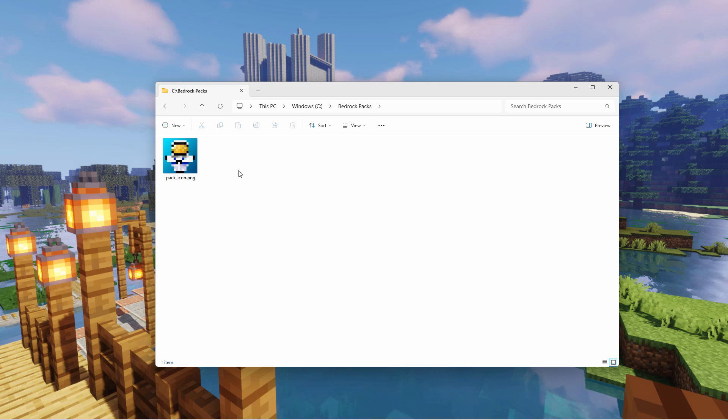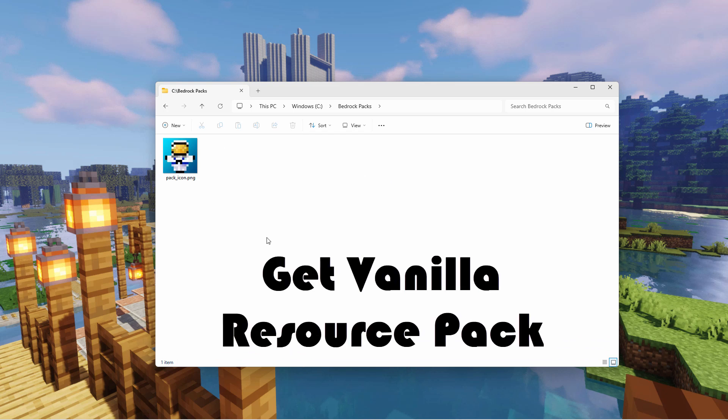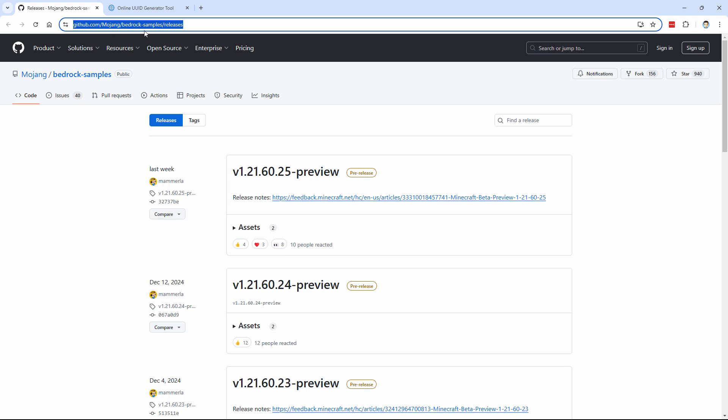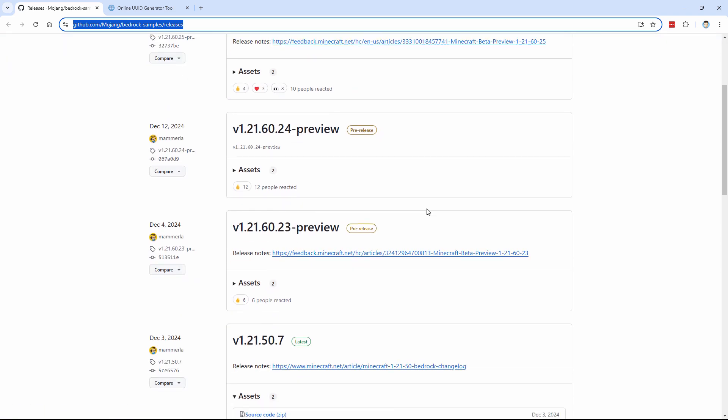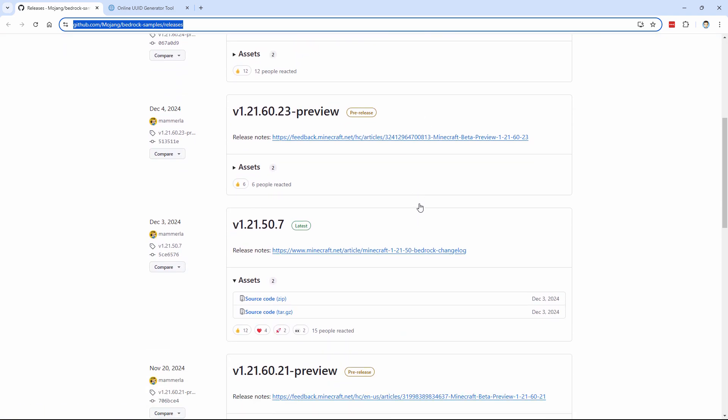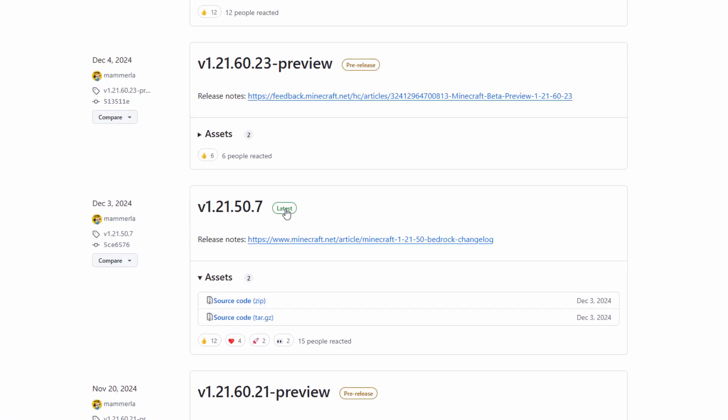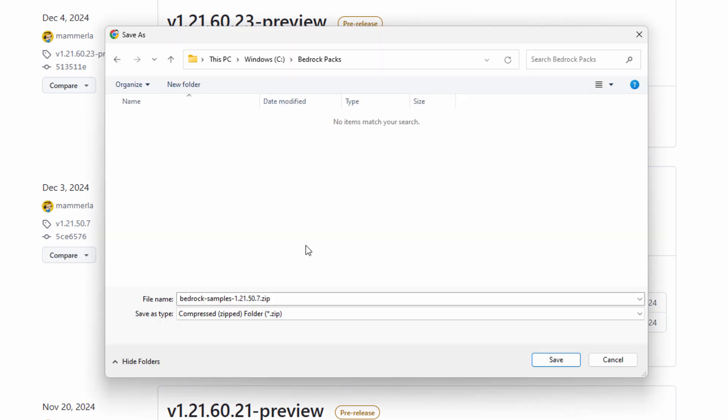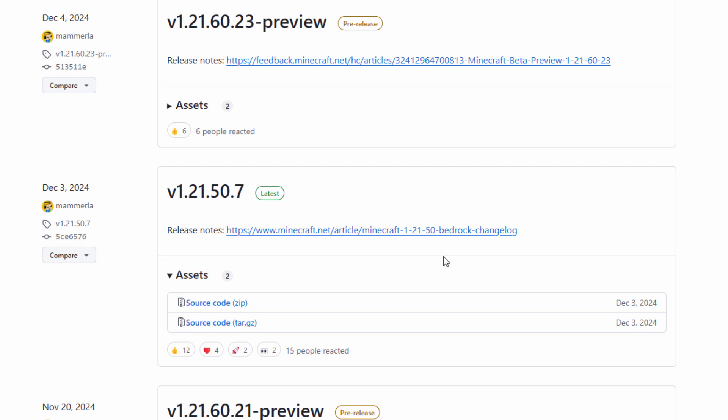Now the first thing we need is to get a copy of the vanilla resource pack. I'll put this link in the description so you can just click on that and go right to this page. Ignore anything that says preview on it, just scroll down. You want the one that says latest right there. And come down here, it says source code zip. Click on that and download that, and we'll put that into our working folder.